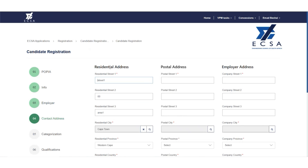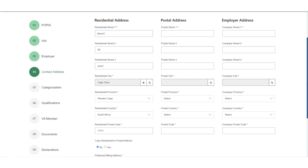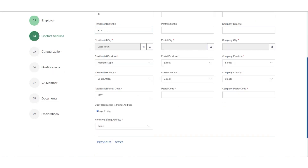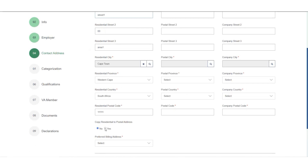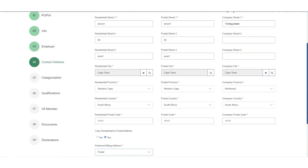Step 4: If you selected Employed during Step 3, you will be required to add your employer address. On this step, the residential address is auto-populated. If your postal and residential address are the same, you may select the option to copy residential address to postal address. Under the same step, you need to select the preferred billing address.